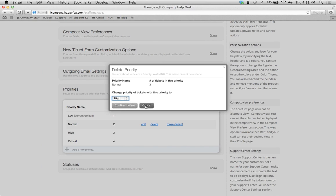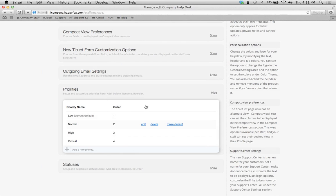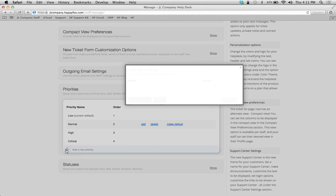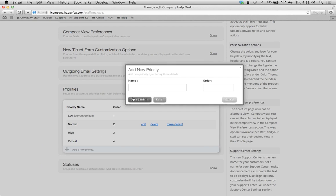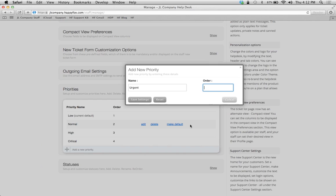So back to adding a new priority, click the add a new priority button. We said we wanted to name this one urgent, and what order number do we want this priority to show up on the list? In this case I'm going to put four so that it's between high and critical.